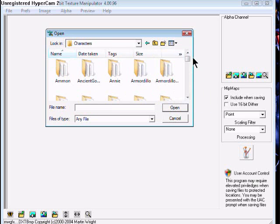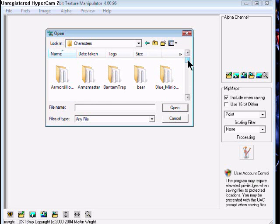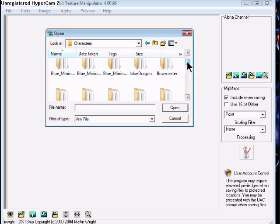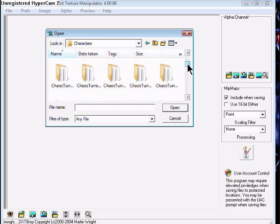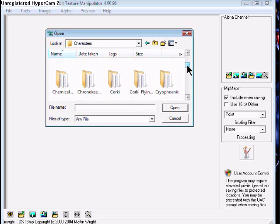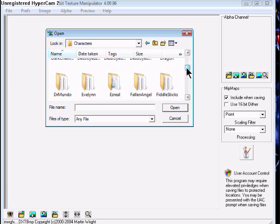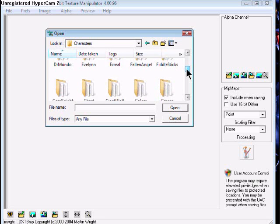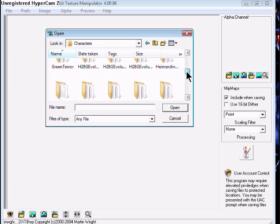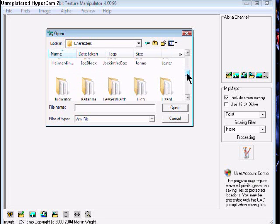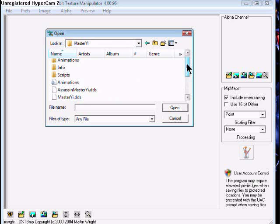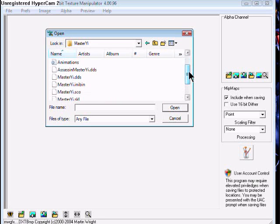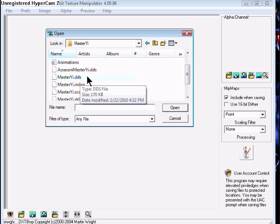Let's do Master Yi because he's pretty easy to do. Some are actually very hard, kind of like Twitch. When you find the Master Yi folder or whatever folder you're looking for, you will open up Master Yi.DDS.